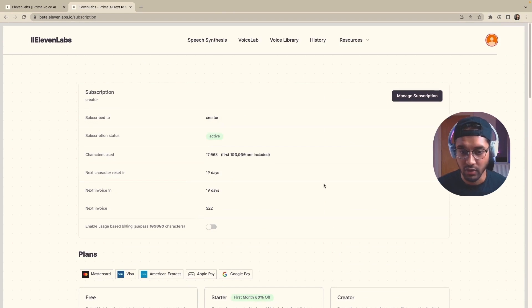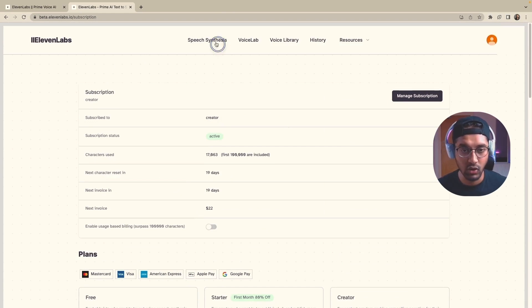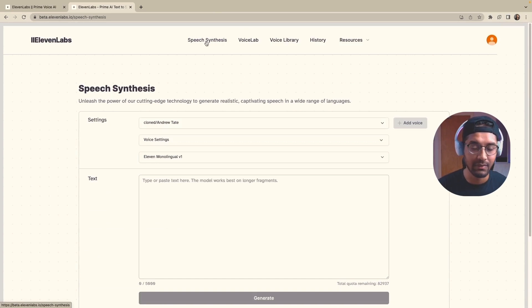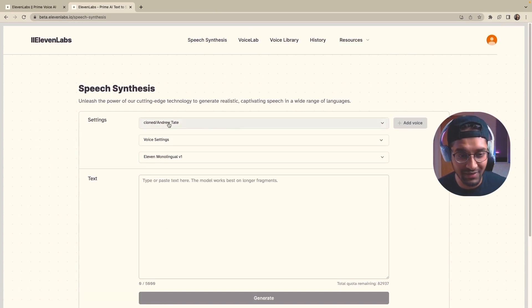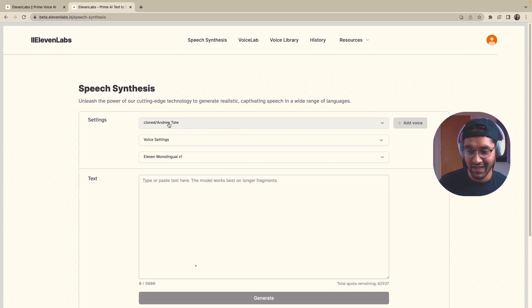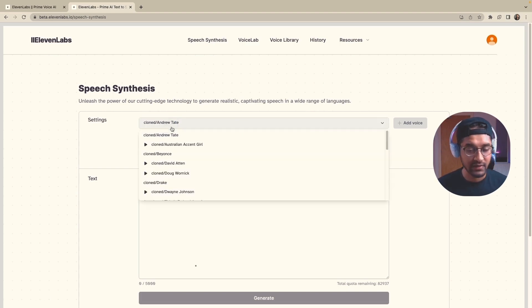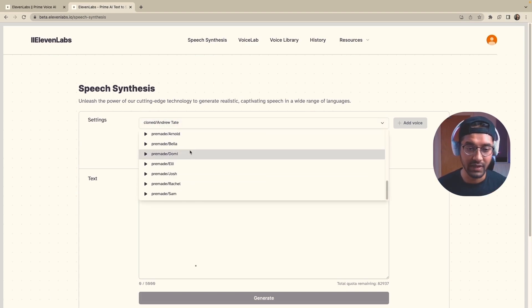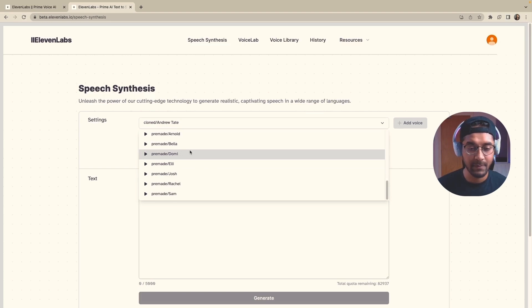Now, once you've got all of that stuff out of the way, you then move on to the speech synthesis tab. And this is really where all of the magic happens. And as you can already see, I've cloned Andrew Tate's voice. And when you first sign up, you're going to be greeted with all of these pre-made voices.